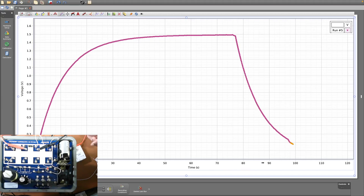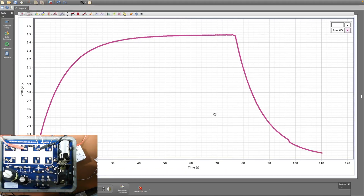Make sure it discharges to about one tenth of the maximum. Once it has, stop recording. We now have our graphs, and what remains is the analysis.